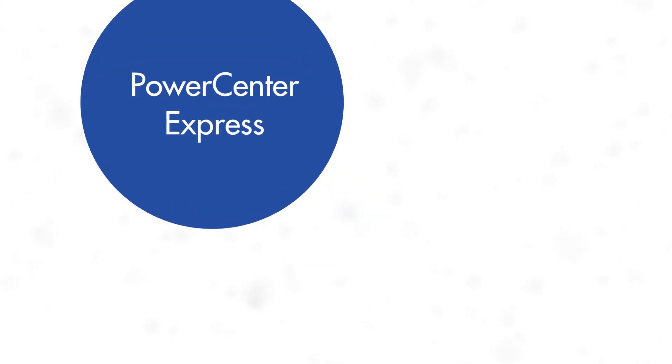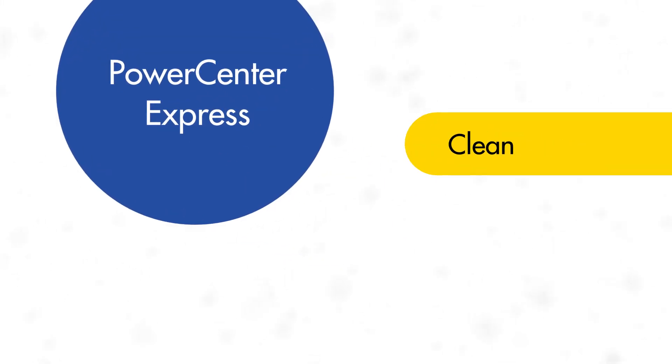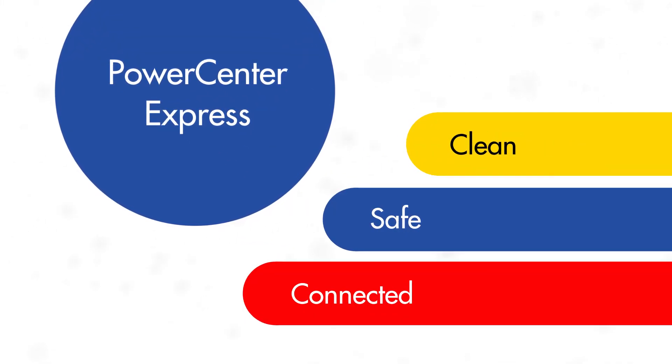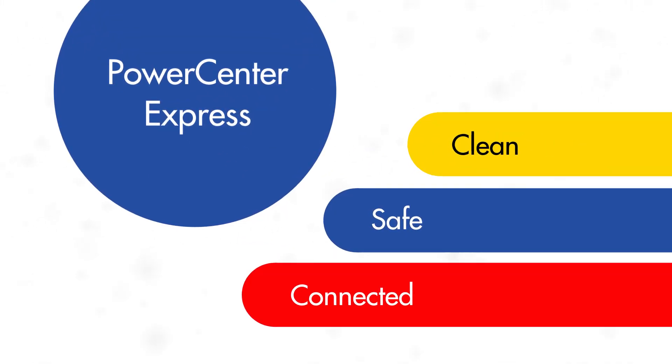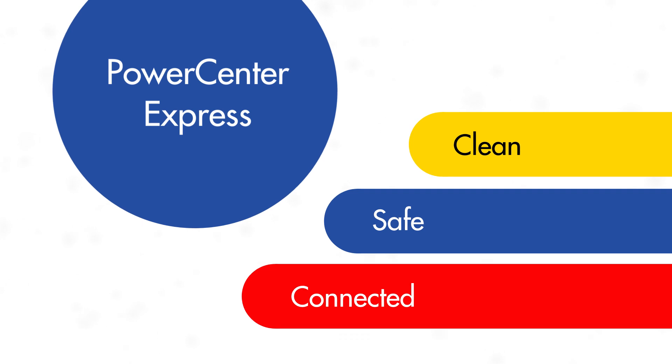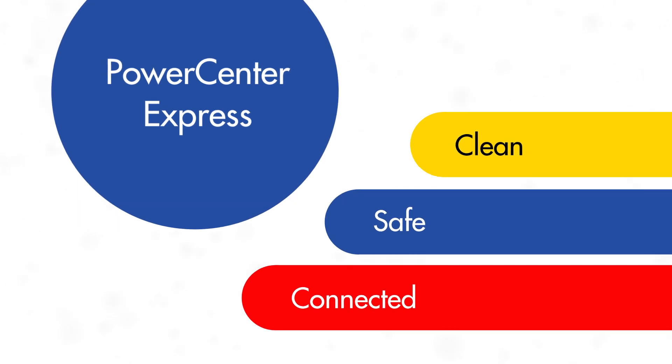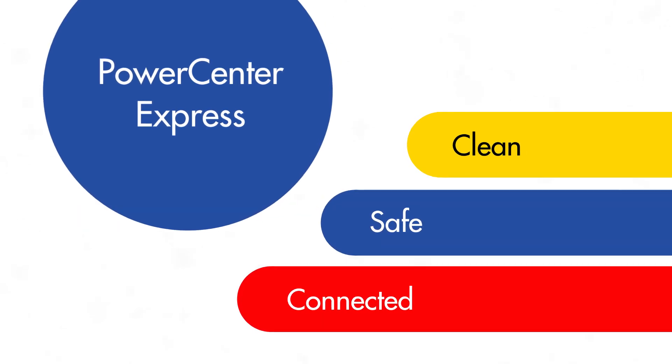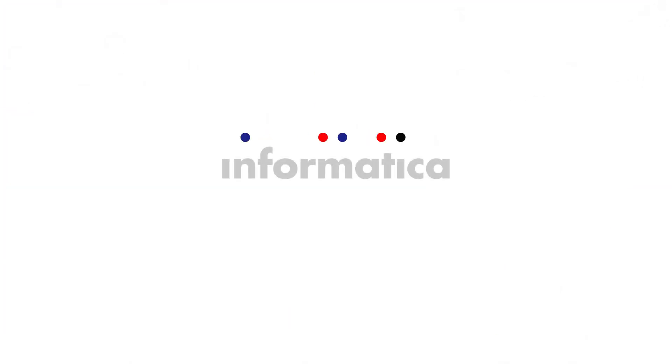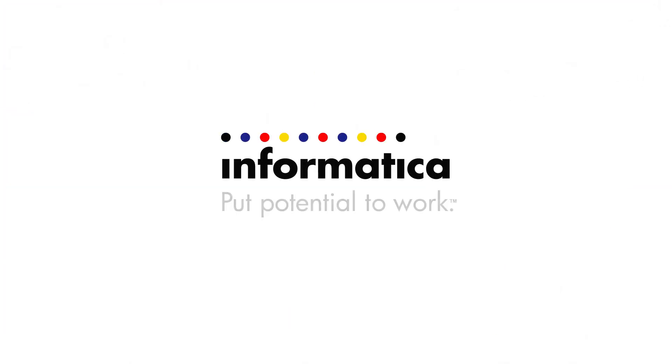Visit our website and see how easy it is to deliver the clean, safe, connected data you need to put your information potential to work with PowerCenter Express from Informatica.